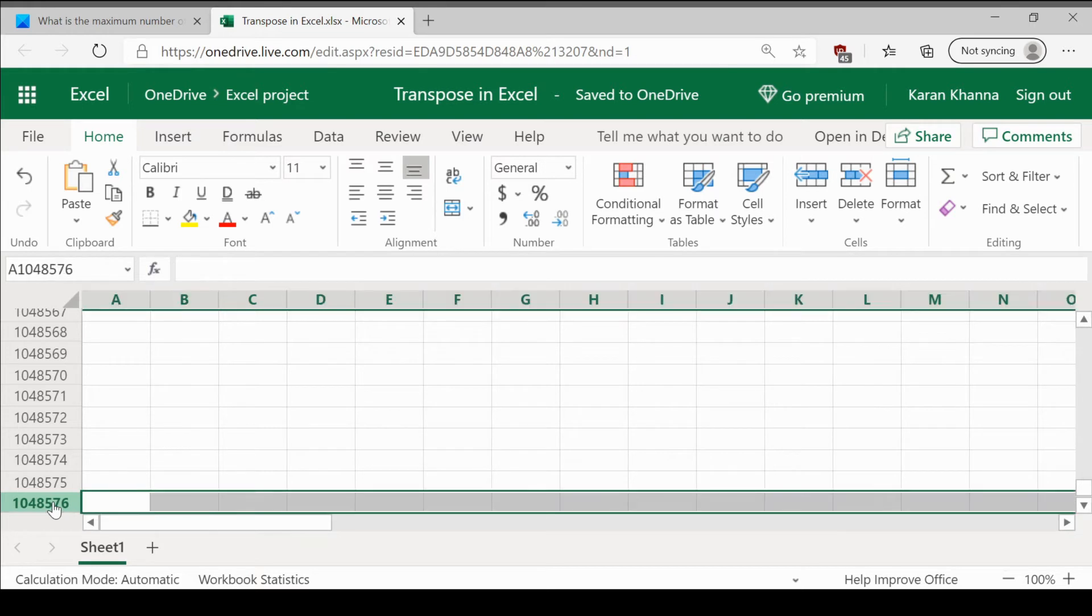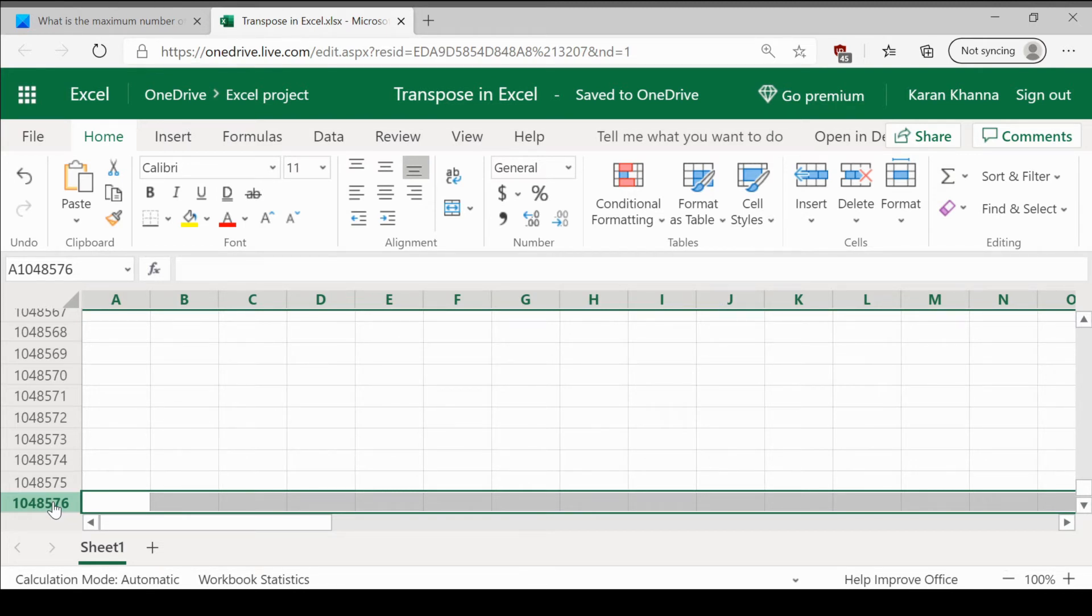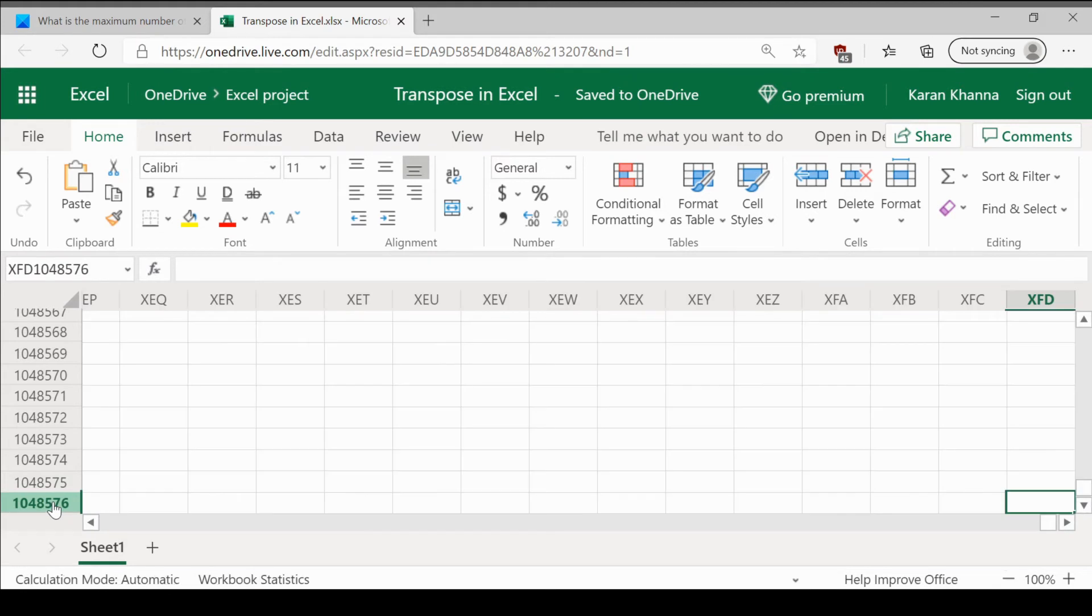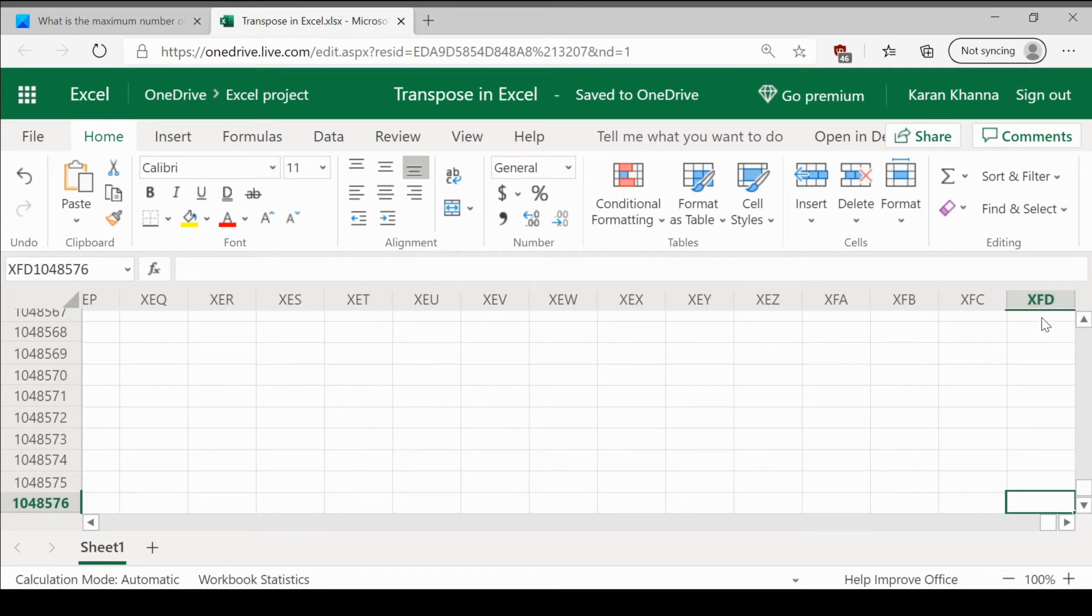Now, we will check the number of columns. Select any row, press Ctrl without releasing it, press the forward pointing arrow. This takes you to the last column. The last column is XFD.